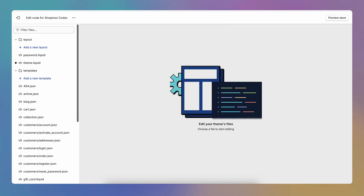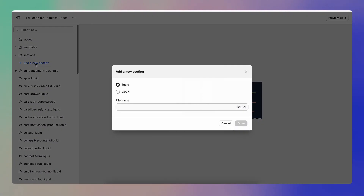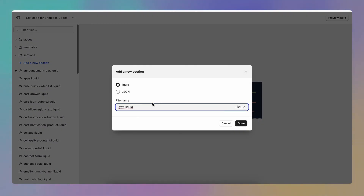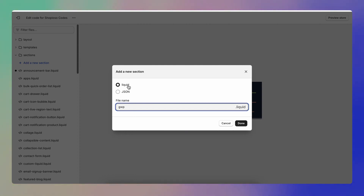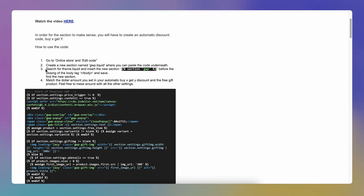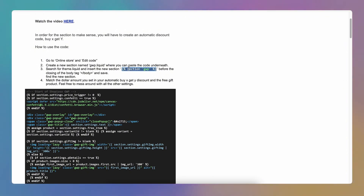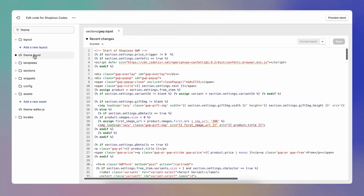Close the current file, go to Sections, and create a new section. Name it gvp — you don't need to add .liquid at the end because it's already there. Hit Done. Then come back and search for the theme.liquid file, and insert this code snippet before the closing body tag. Search for 'theme' to find the file.